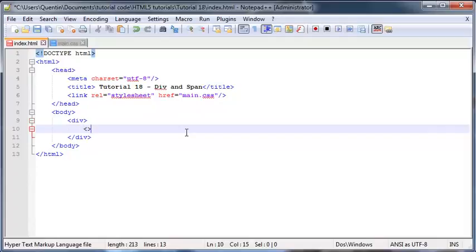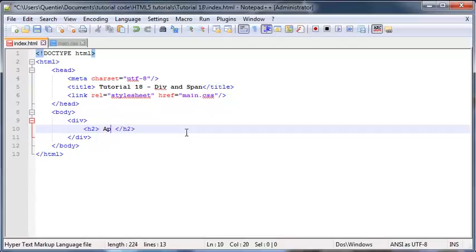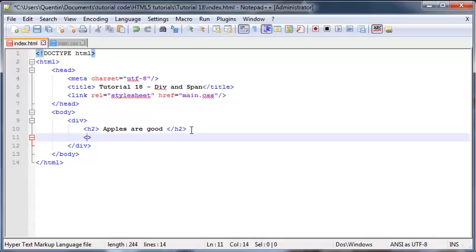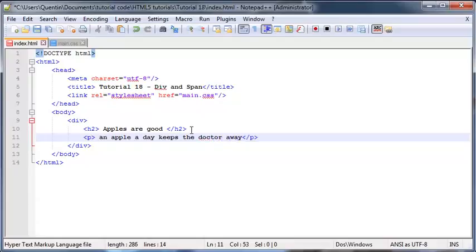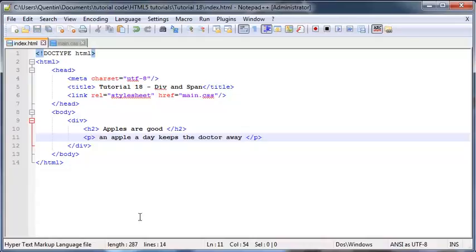Okay, so let's go ahead and put in heading 2, and in the heading we can say apples are good. Then I'll go to the new line and make a paragraph, and this paragraph will say an apple a day keeps the doctor away. If you didn't see that coming then wow, okay cool.